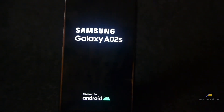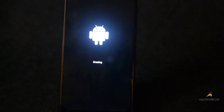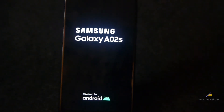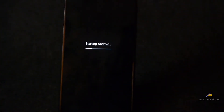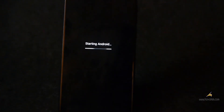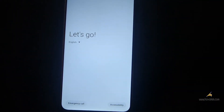Ensure you are running stock firmware before you lock the bootloader. Once the process completes, you can set up your device and check your bootloader status under OEM Unlocking.